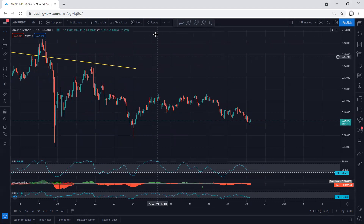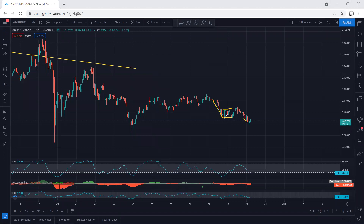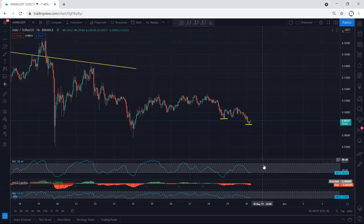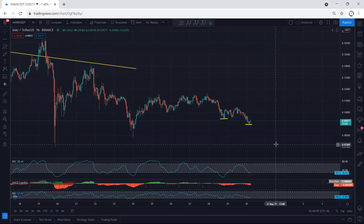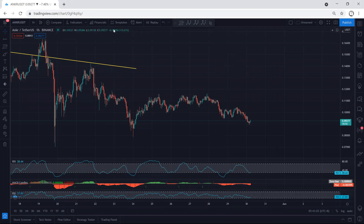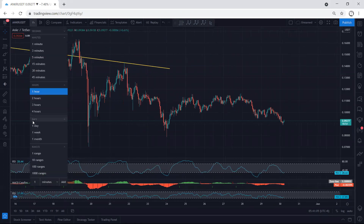Based on the one-hour chart, we have a flat and the price dropped. We can see that we had the first move, then a correction, and then the next move. If we put this low relative to the previous one and refer to the indicators, we can see we have a divergence.